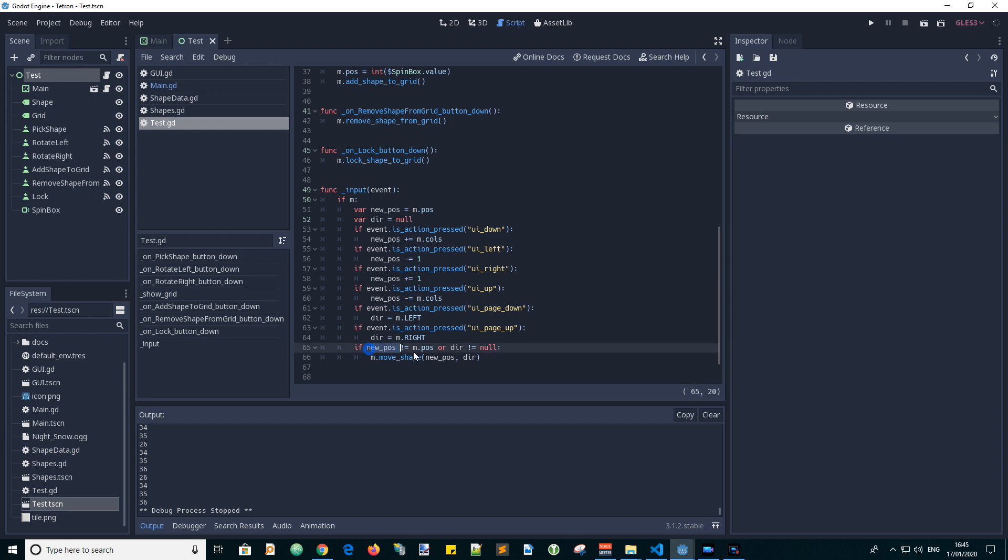So if there is a new position or the direction is not null, then we will call the move shape function with the new position and direction.